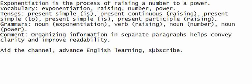Exponentiation is the process of raising a number to a power. Lũy thừa là quá trình nâng một số lên lũy thừa.